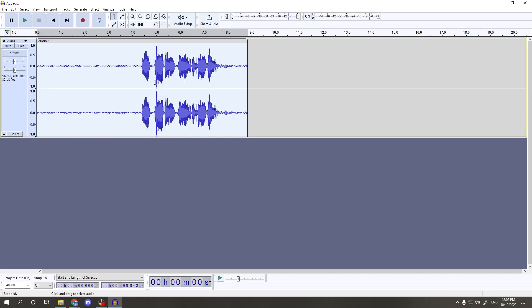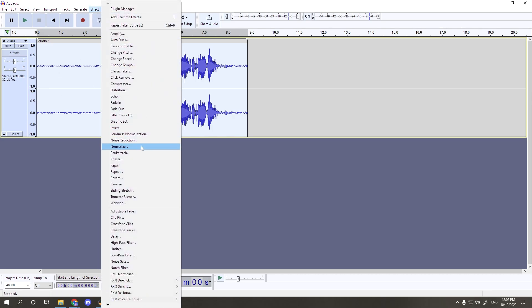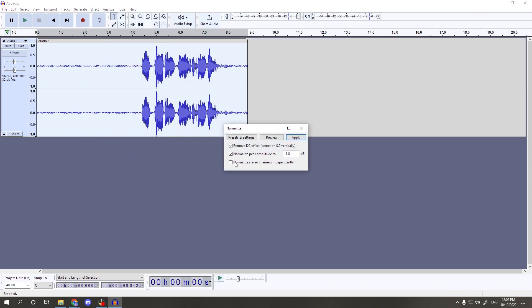We are almost done. With the track selected again, go back to Effect > Normalize, leave the settings the same as the first time, and hit Apply again.